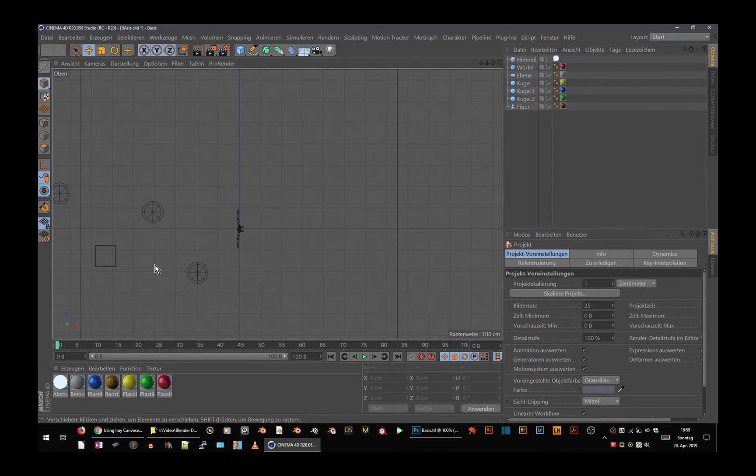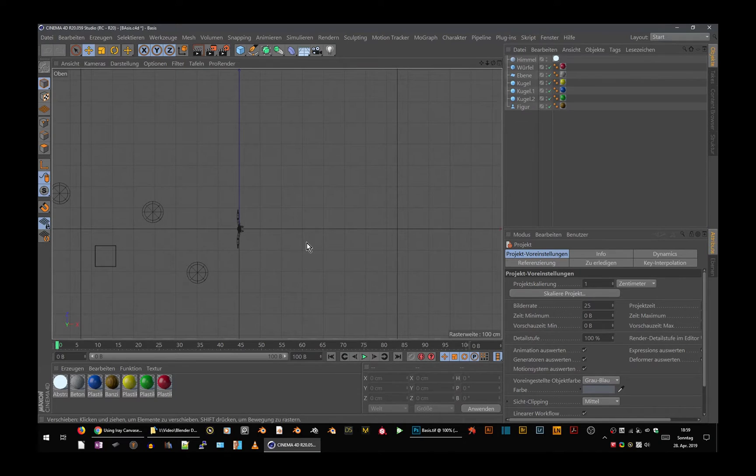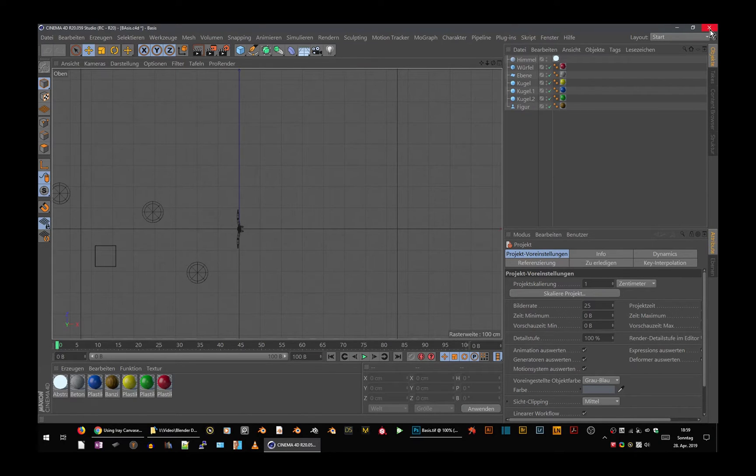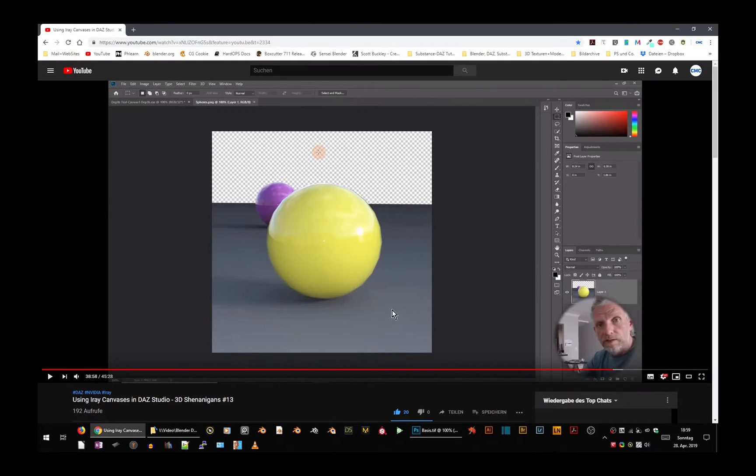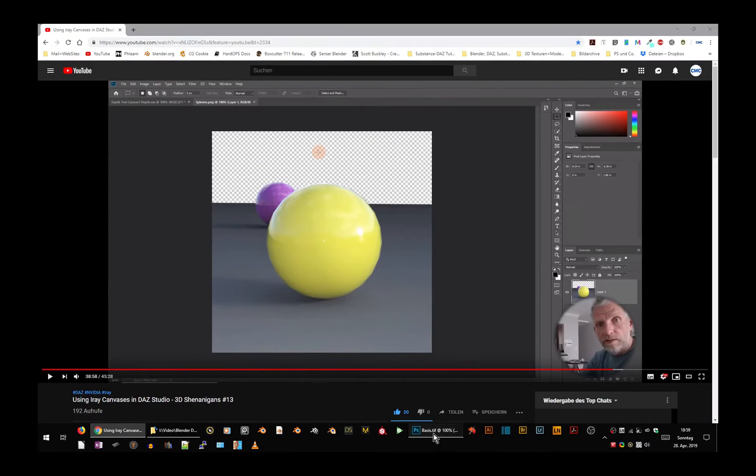If we look at that from the top, it looks like this. This is the figure, the sphere, the spheres, and the cube. Just so you know what we are looking at when we go to the basic flat rendering.